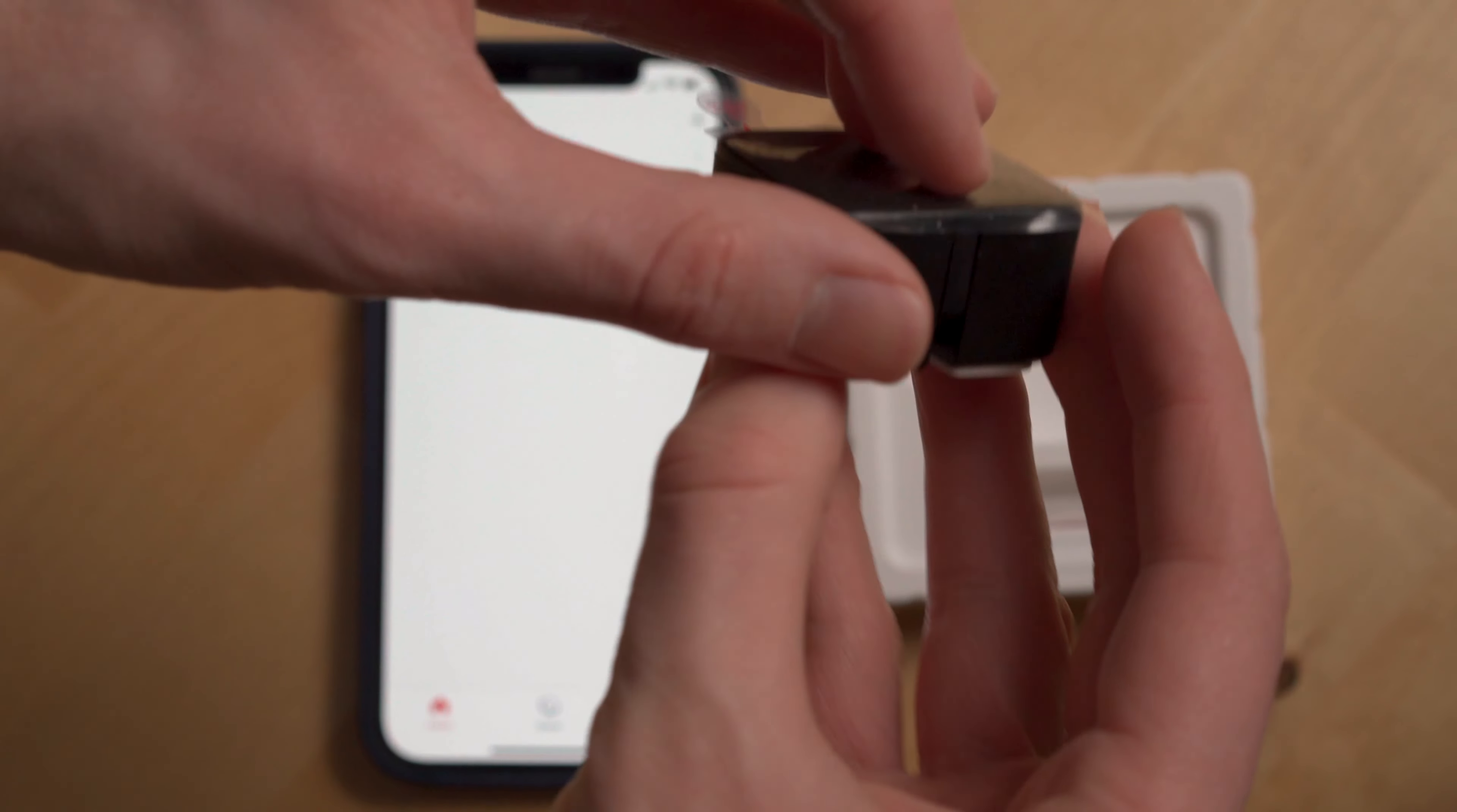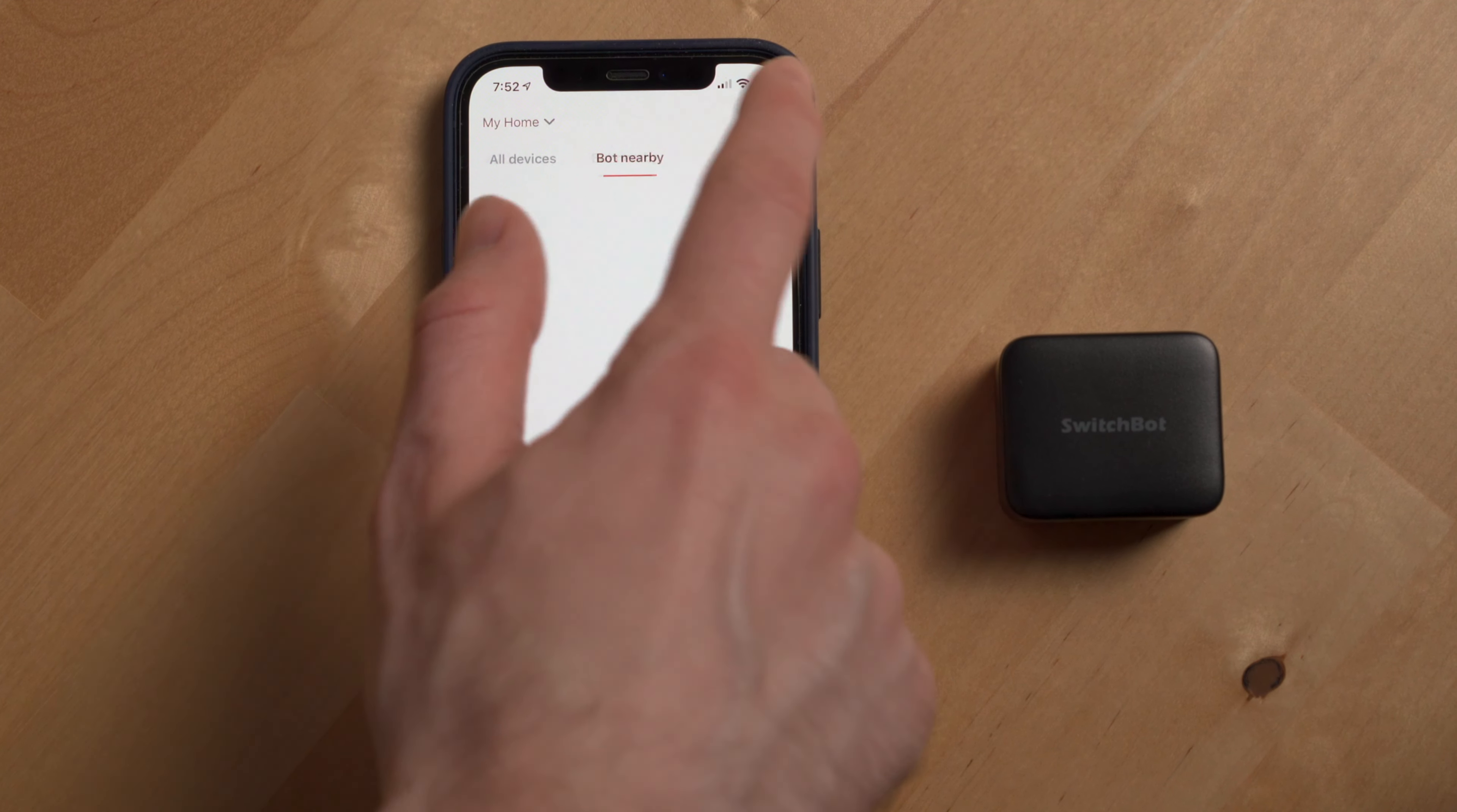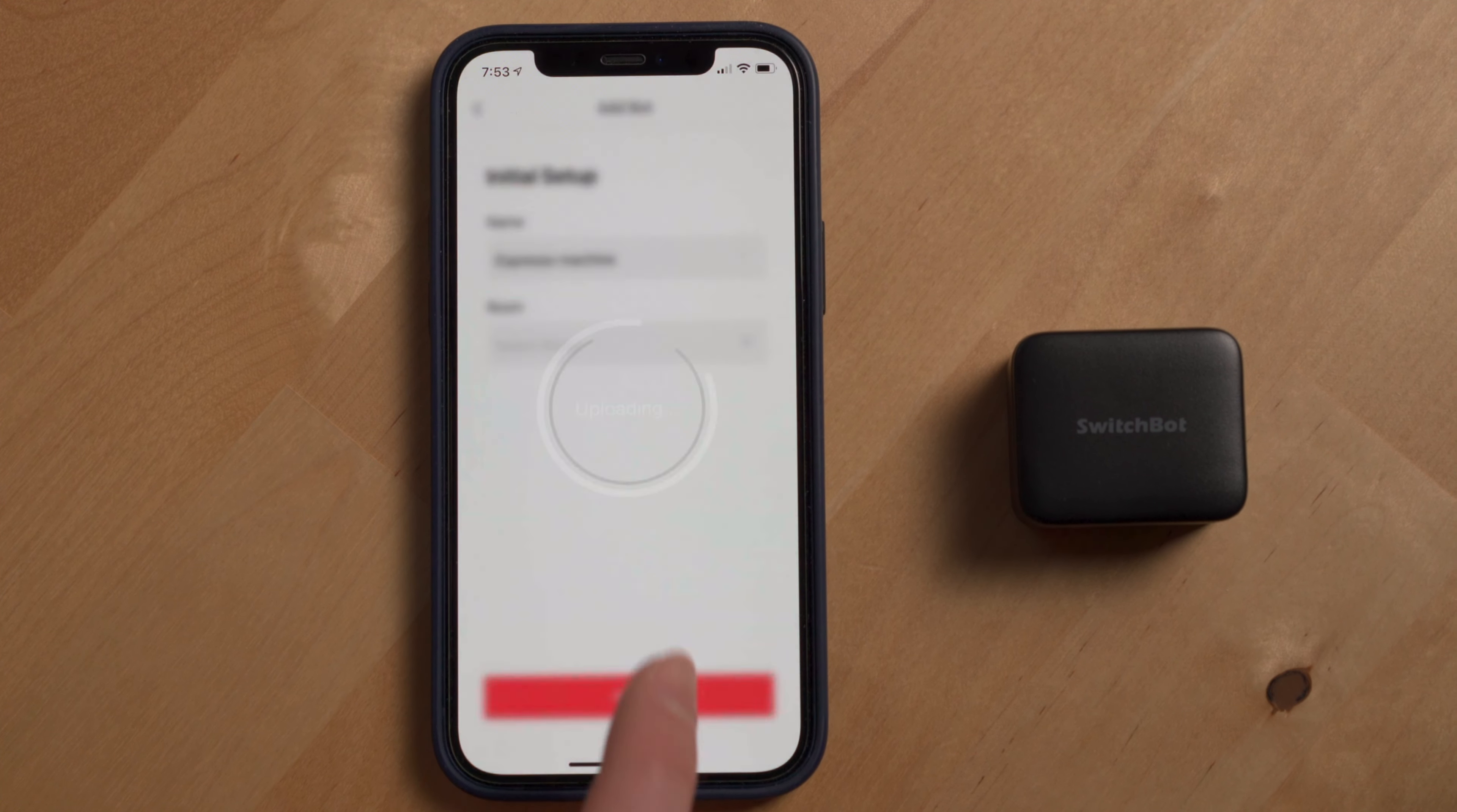And with the SwitchBot bot, I can just automate that. So to set up a SwitchBot bot, first you need to pull out the battery isolation tab and make sure your phone is nearby and has Bluetooth turned on.